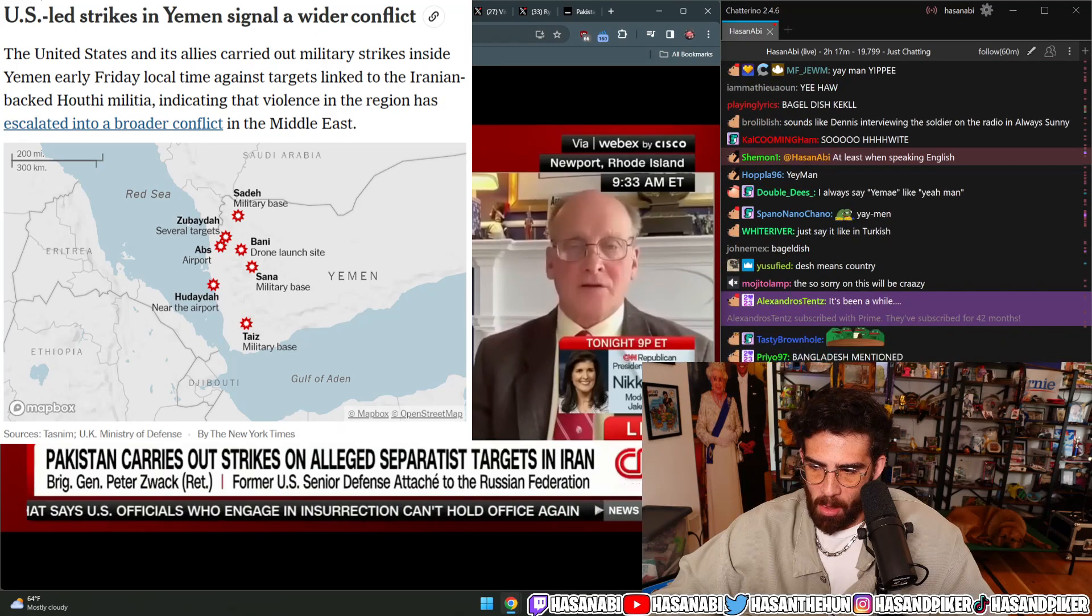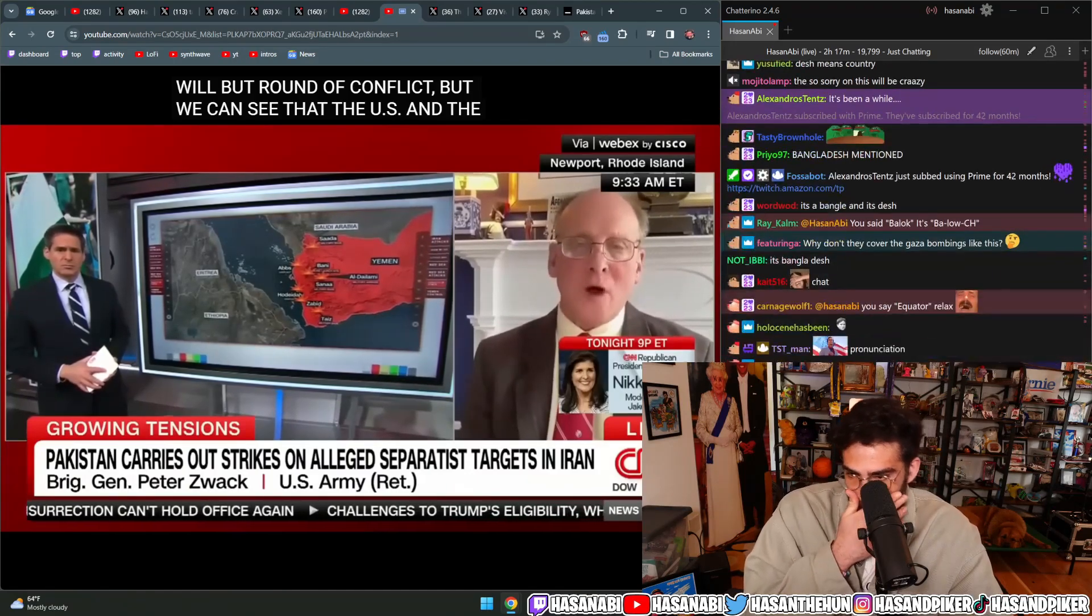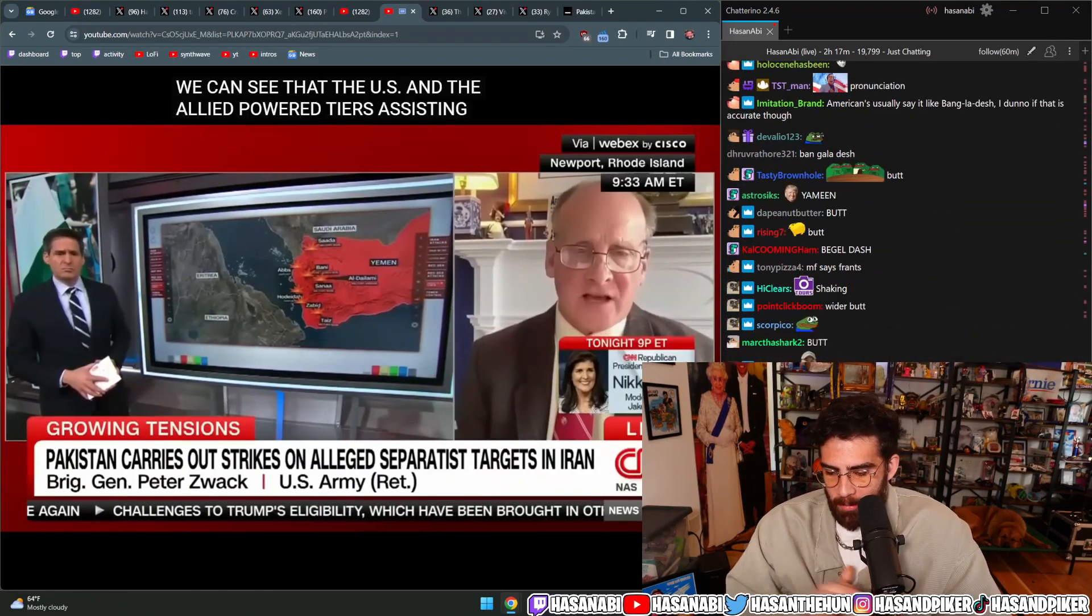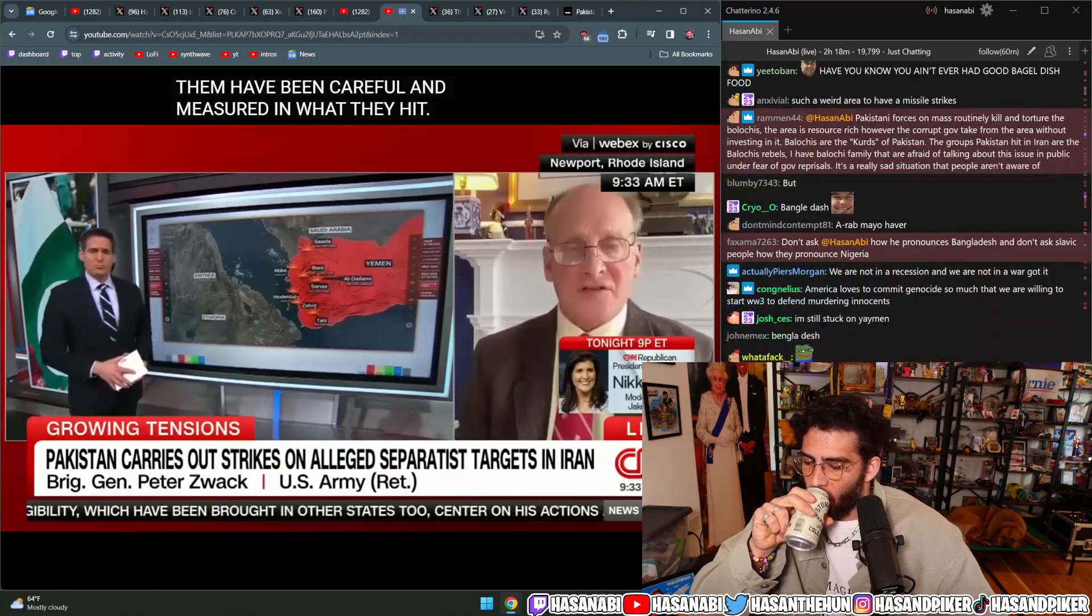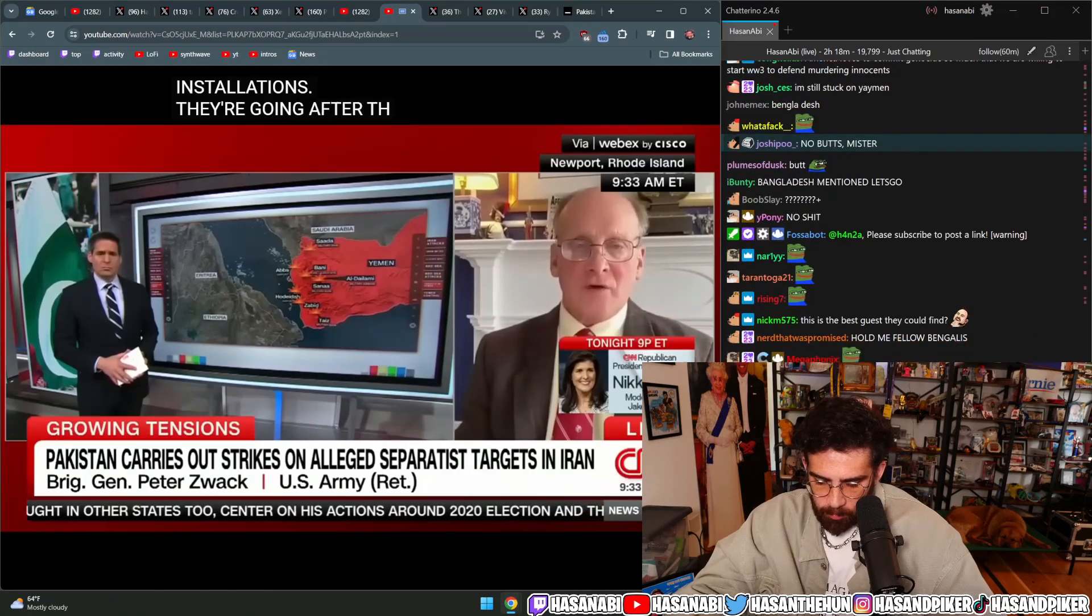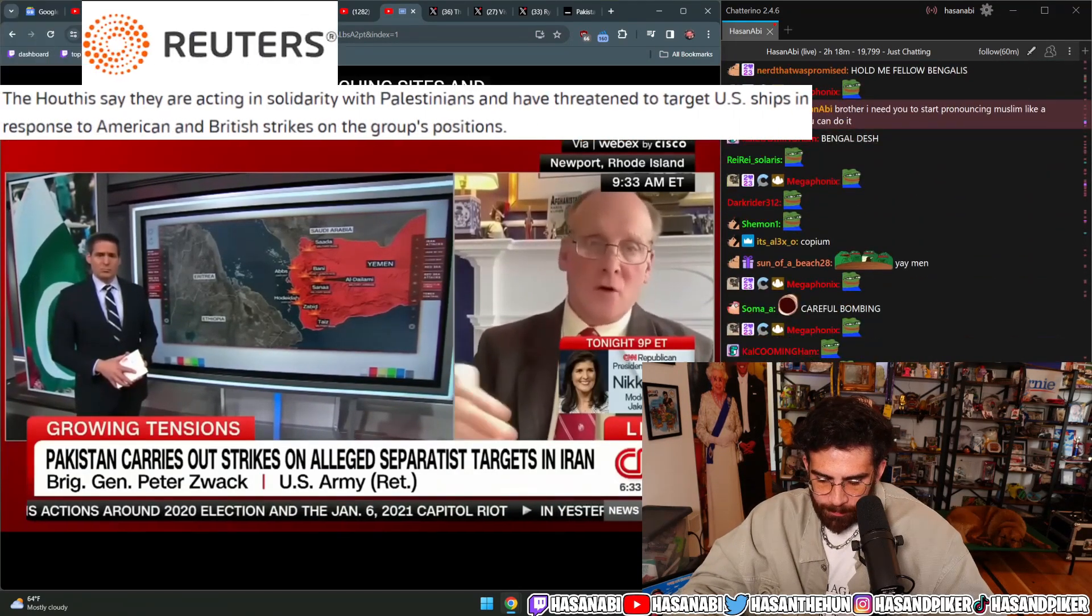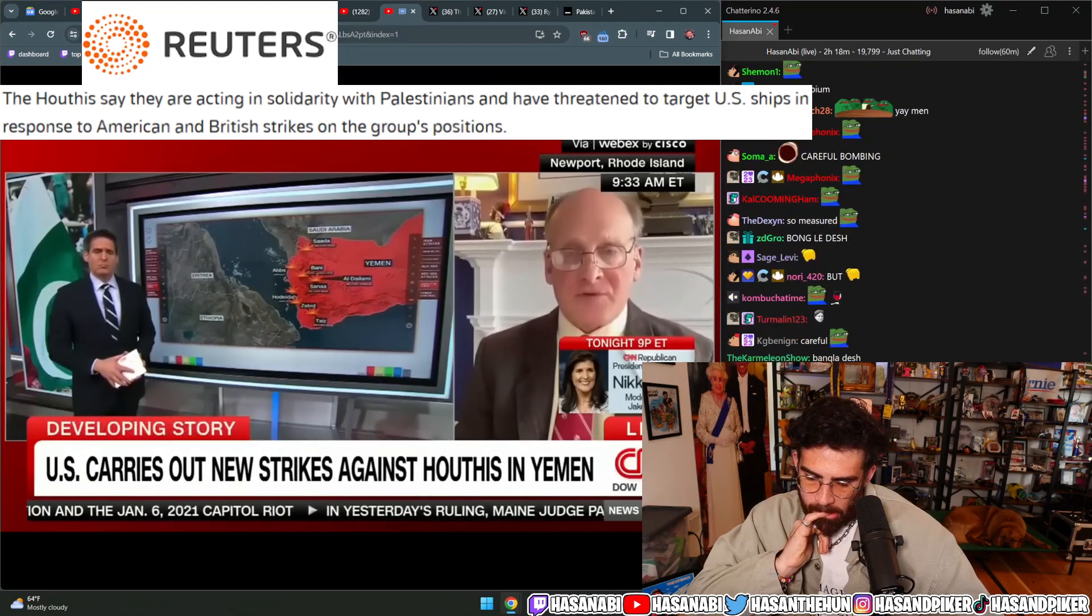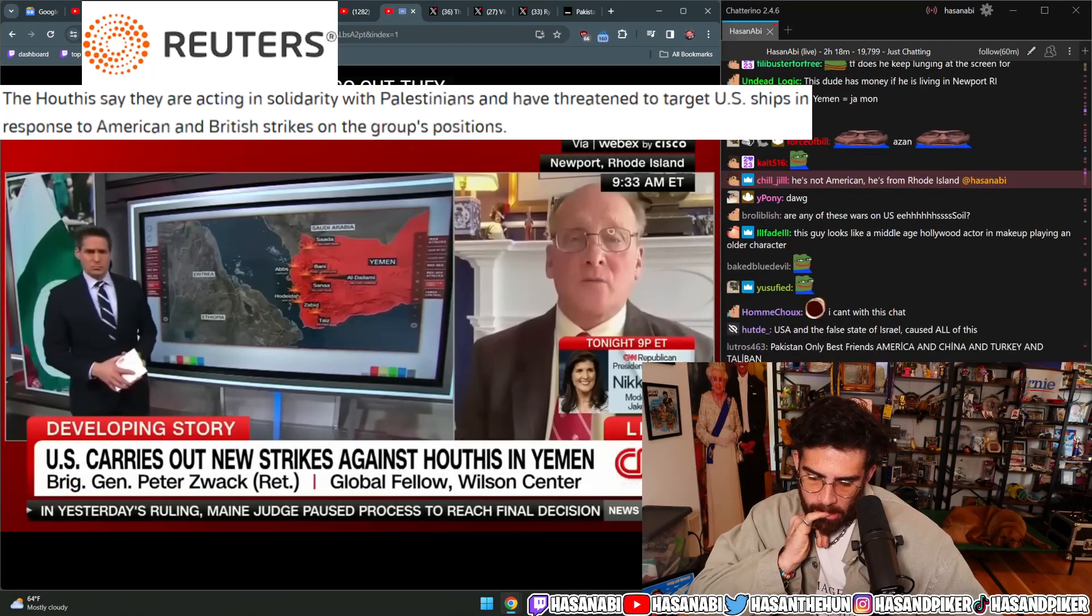We can see that the U.S. and the allied targeteers assisting them have been careful and measured in what they hit. They're still going after installations, the anti-missile launching sites and drone locations, so it's been measured in that way. Yet the Houthis go out and they've hit a couple of container ships recently, including a U.S. flagged one.